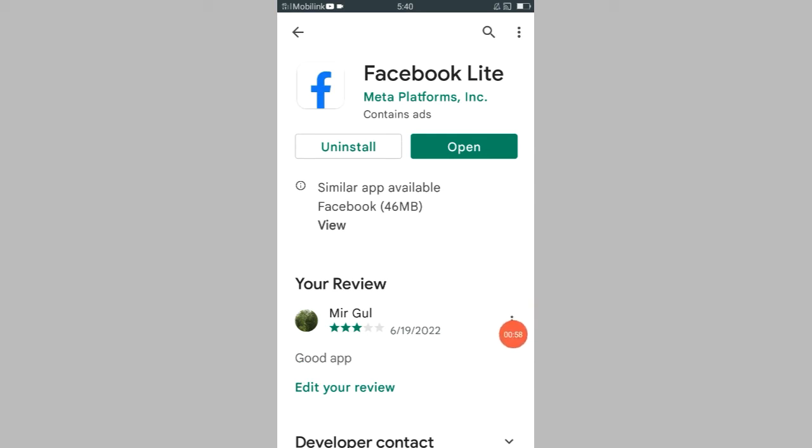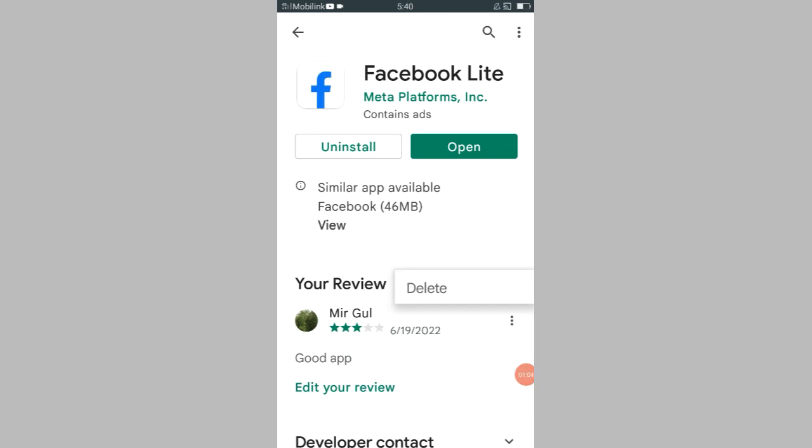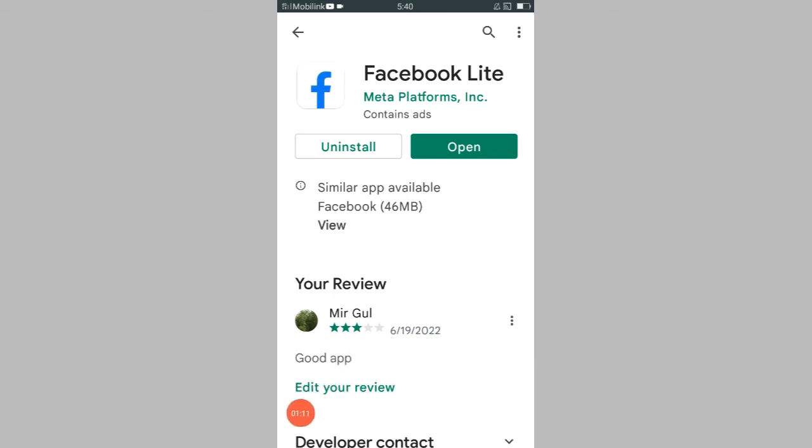So I have to click here, these three dots. Let me click here. See here that delete, but I do not want to delete my review. I would like to edit my review, so I have to click here 'Edit your review'.